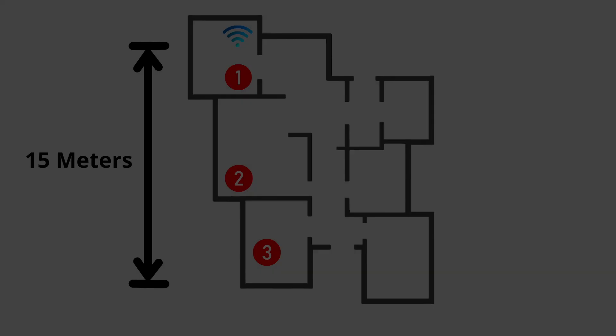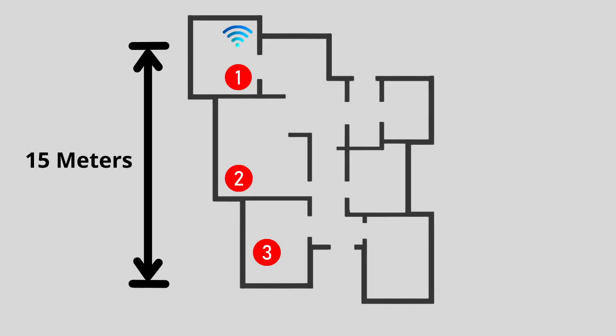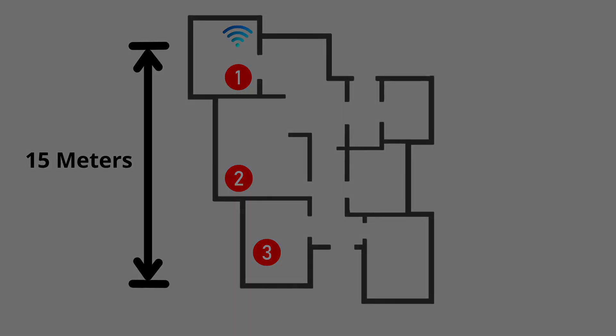Here's the test layout. We have three measurement points. Point 1 is right next to the modem, ideal conditions. Point 2 is 8m away with one drywall in between. Point 3 is the toughest: 14m and two drywalls separating it from the modem.